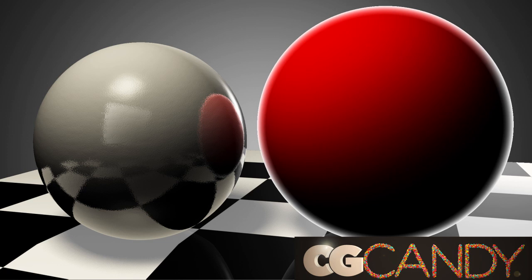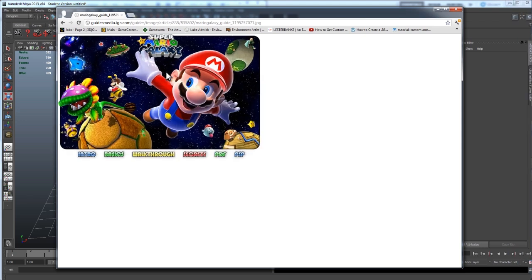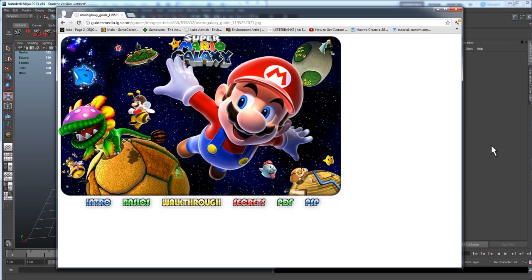Hey guys, Sam here from CGCandy and I just want to show you how to create a quick shader that you can use to create Fresnel reflections or a rim light effect in Maya. So basically we're going to create something similar to this look in Mario Galaxy where no matter where you look at the character from there's always this white light around the edge of them.